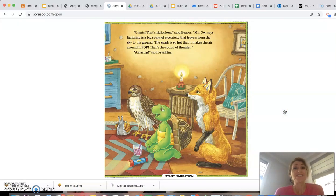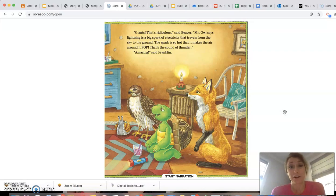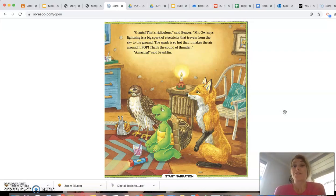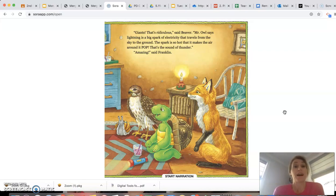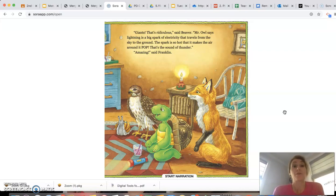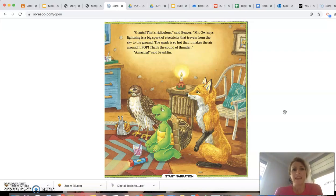Giants? That's ridiculous, said Beaver. Mr. Owl says lightning is a big spark of electricity that travels from the sky to the ground. The spark is so hot that it makes the air around it pop. That's the sound of thunder. Amazing, said Franklin.